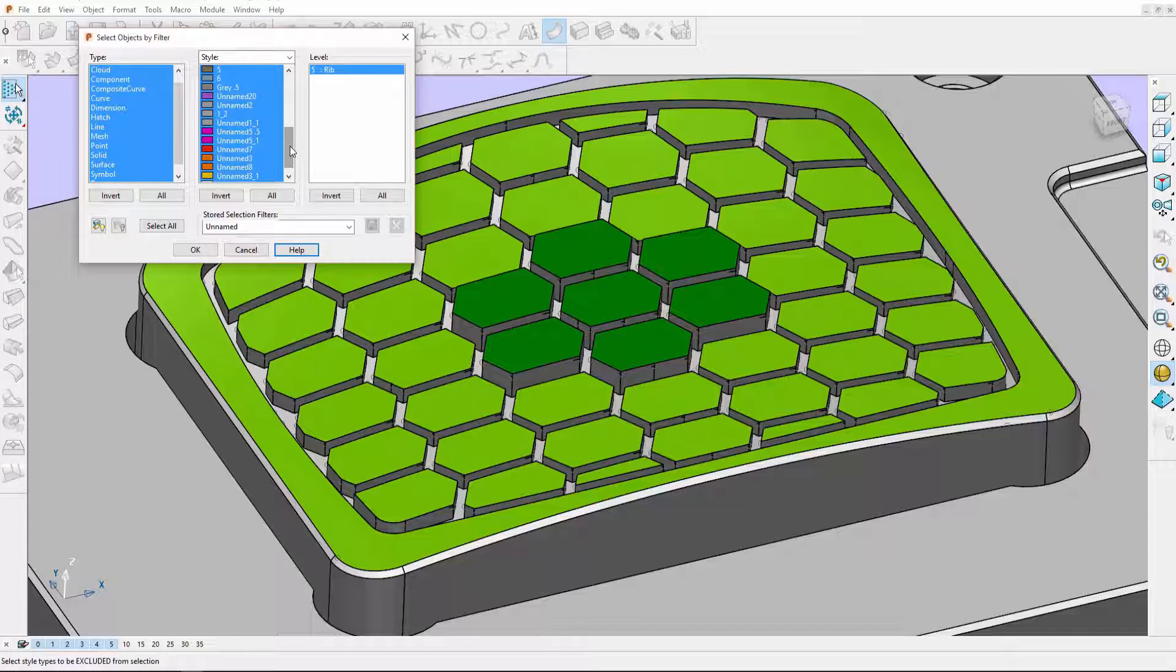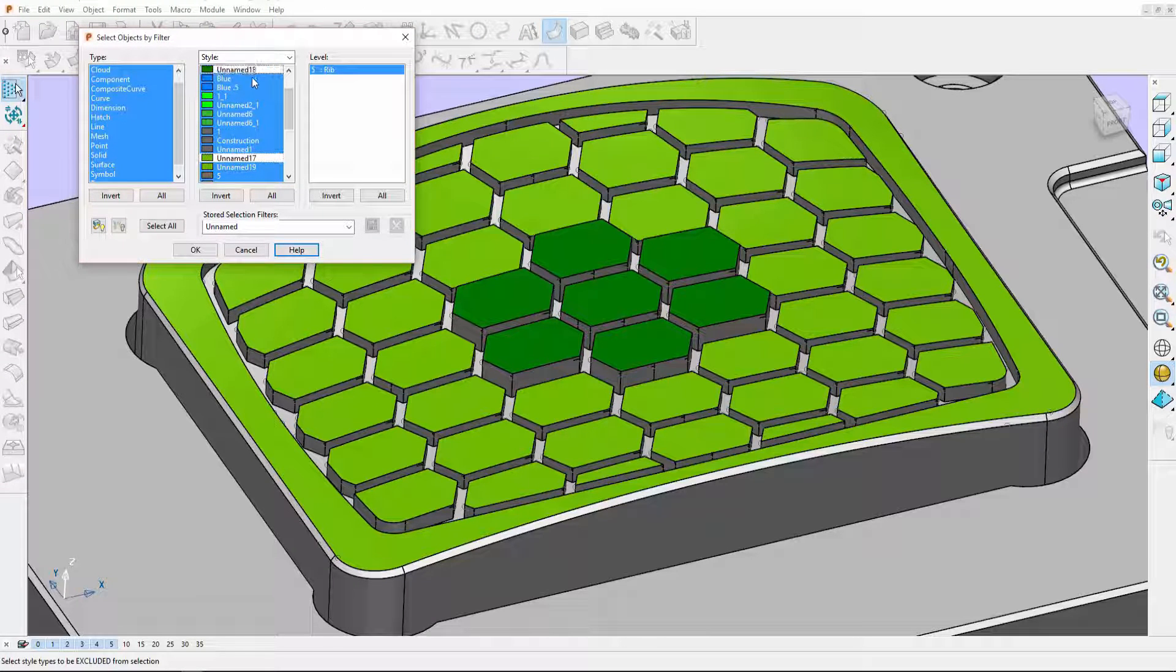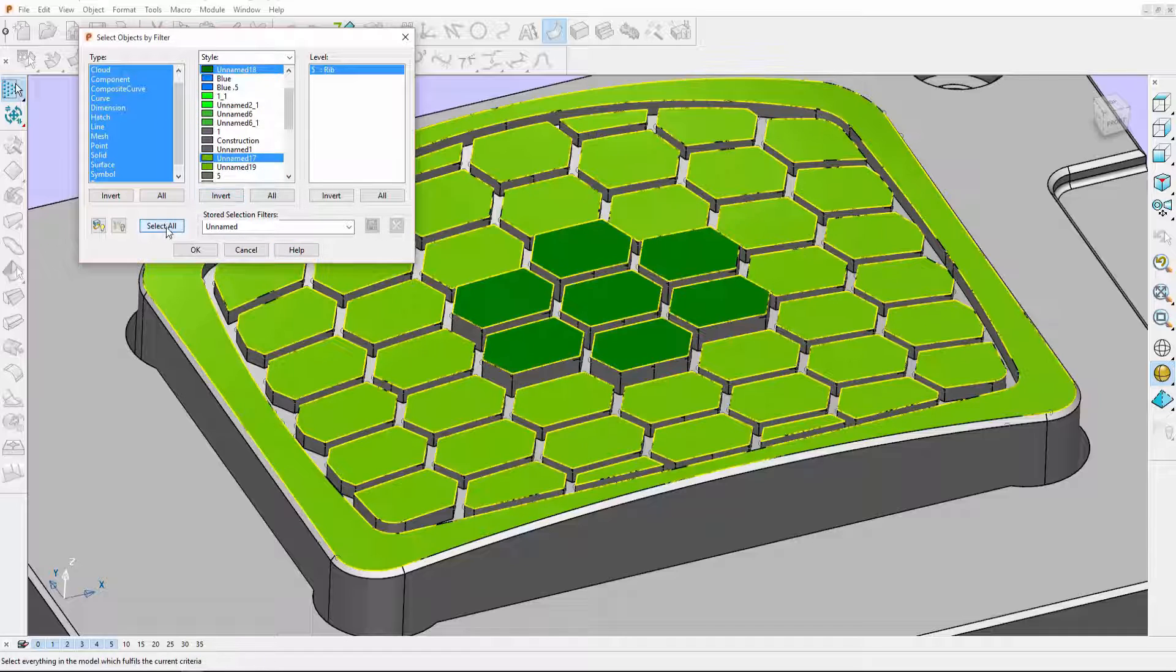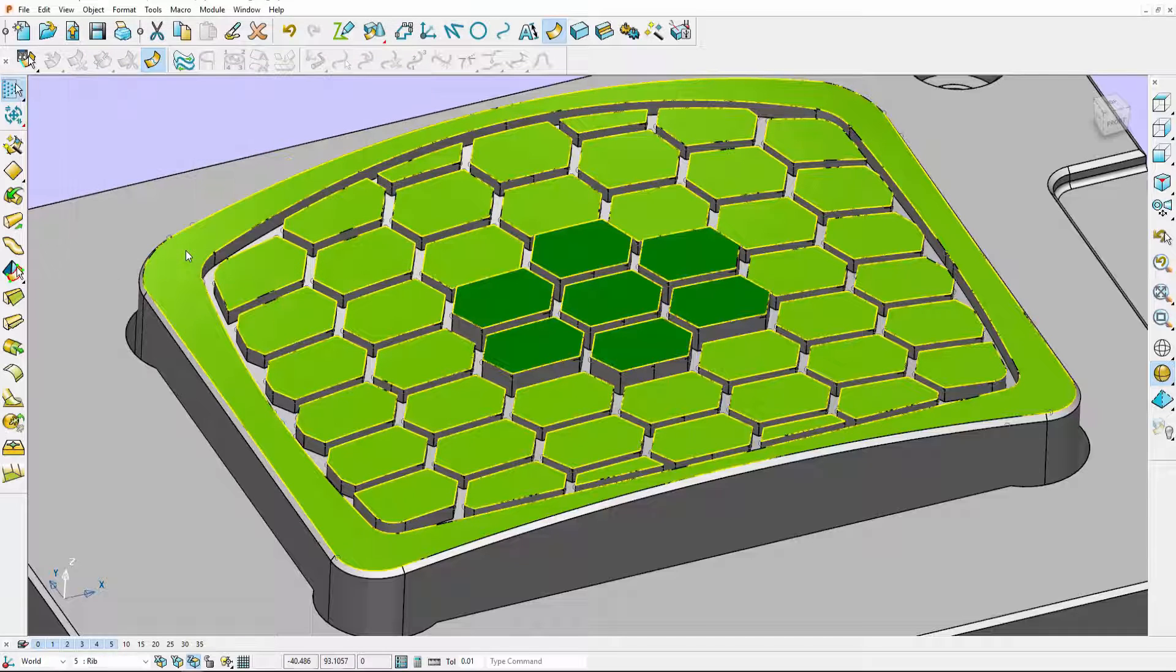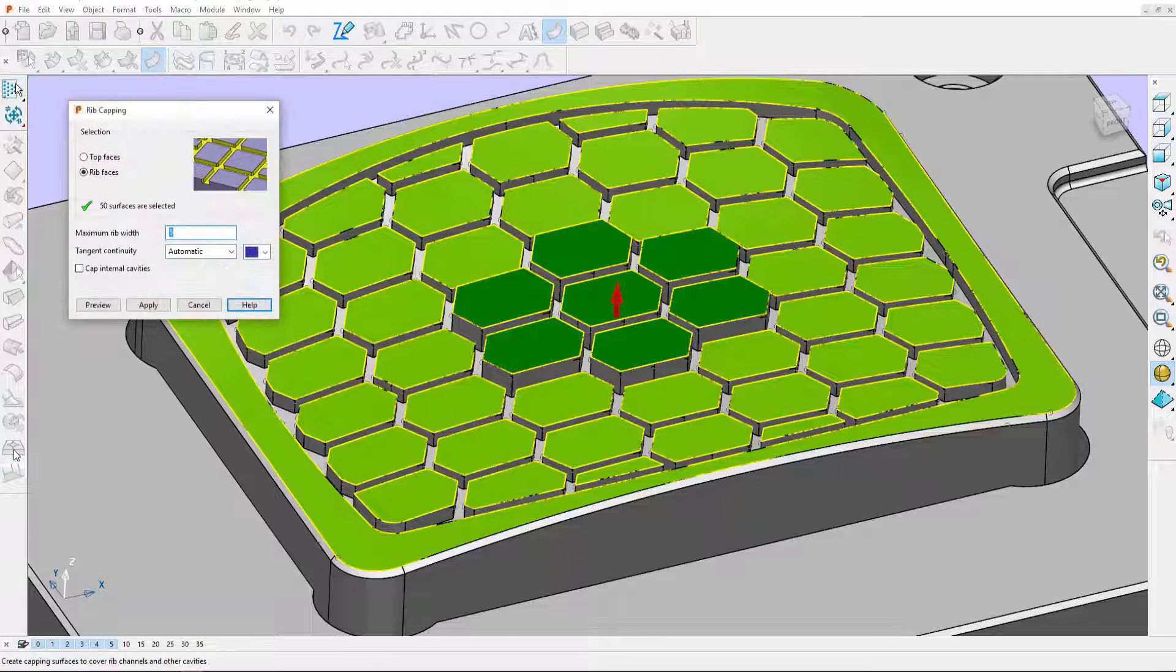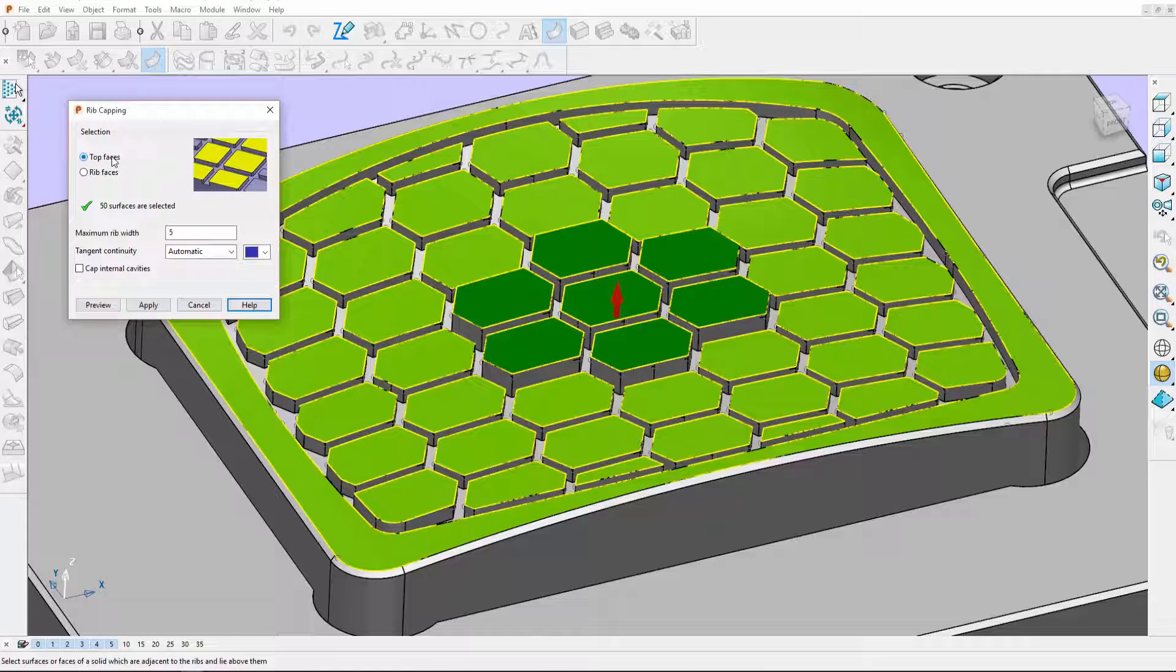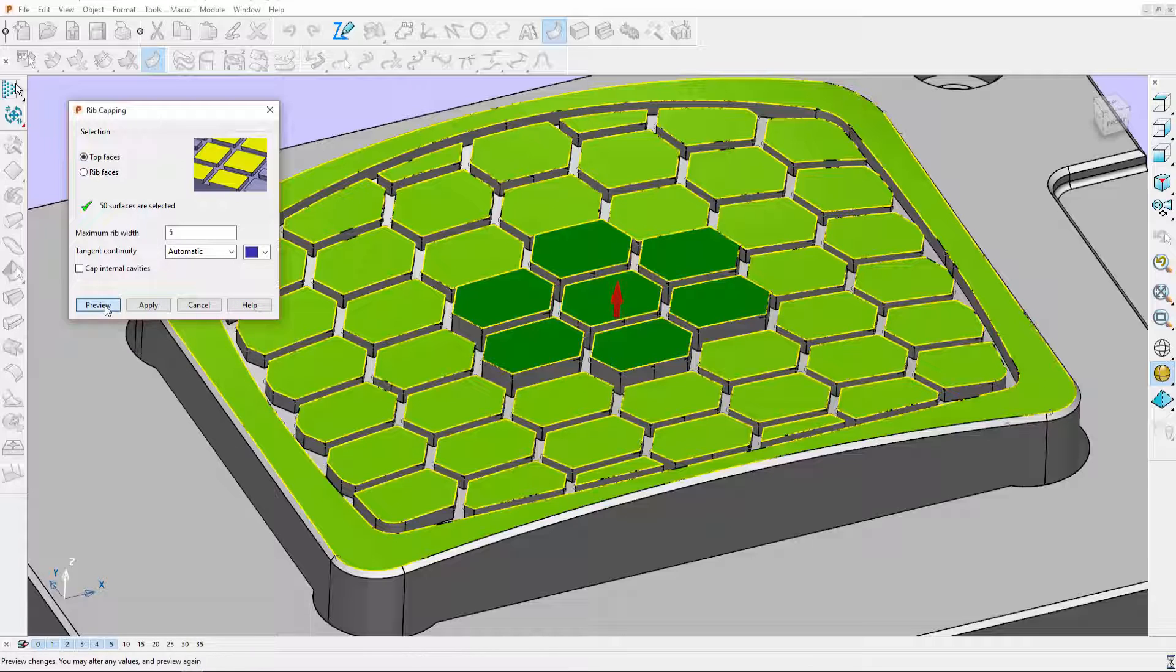I can select them by color and then go straight into the ribcapping tool. This time I want to use the top faces. I keep the same parameters and preview.